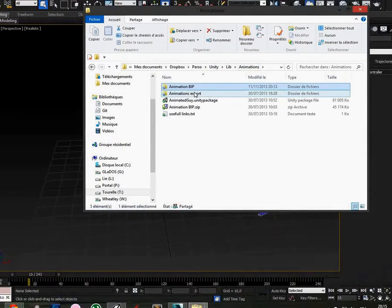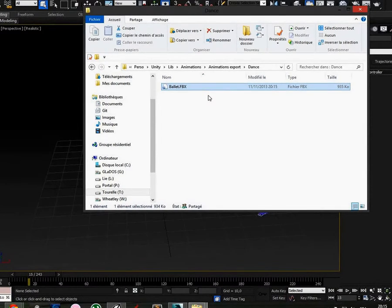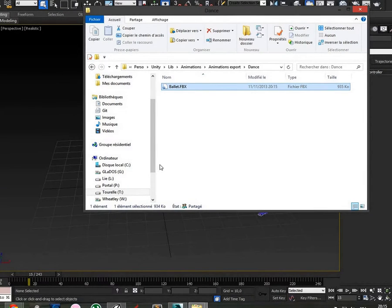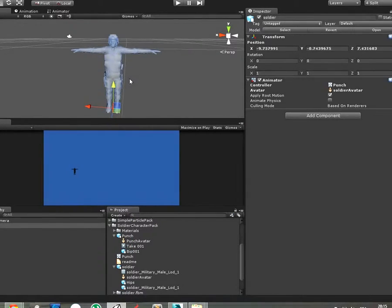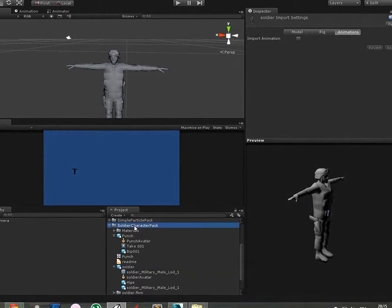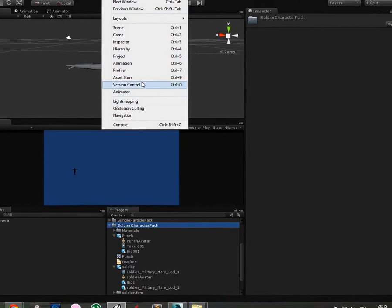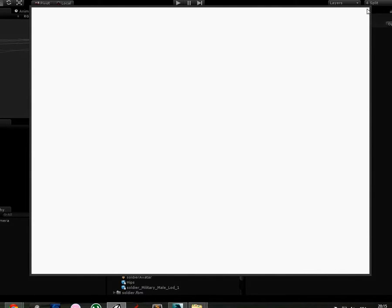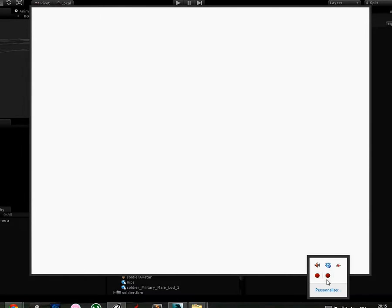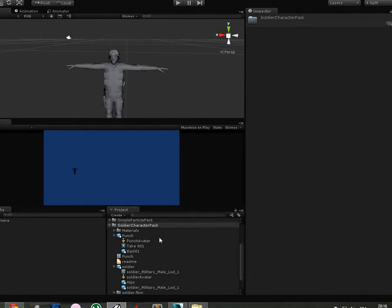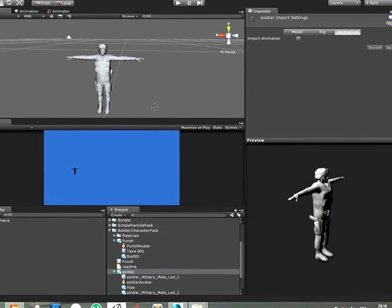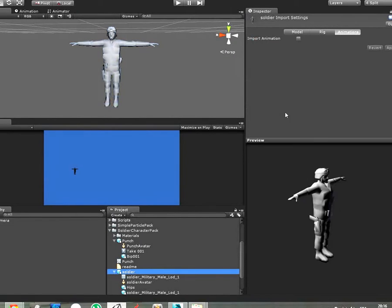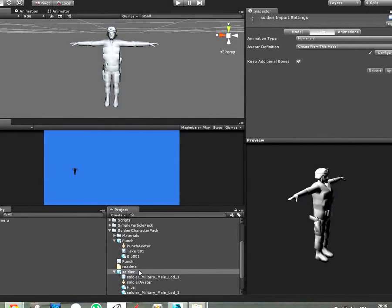So it's finished, but I will continue the video to show you how to import in Unity. I'm in Unity, I download the soldier character pack, you can download it on the asset store, it's free. Download the soldier character pack and just drag and drop the soldier here, and uncheck this and tick humanoid rig.